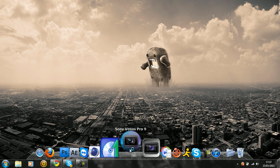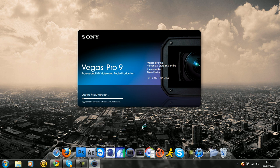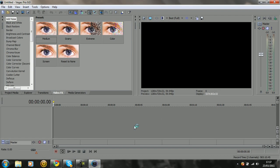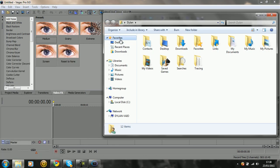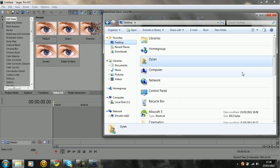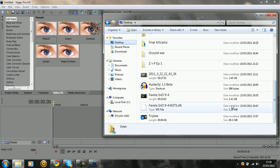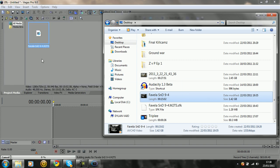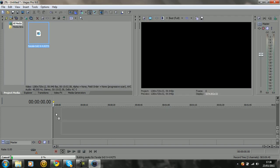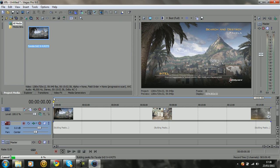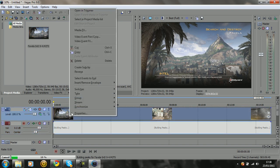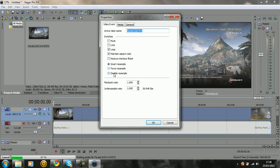First of all, you want to open up Sony Vegas and then import a clip. I'm just going to import a random clip here. First thing you want to do when you import is right-click on the clip, go down to properties, and disable resample and uncheck maintain aspect ratio.